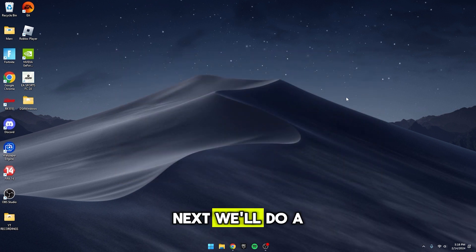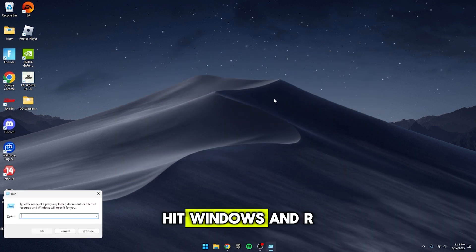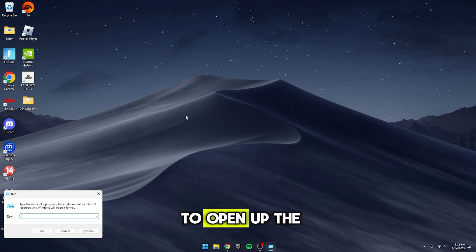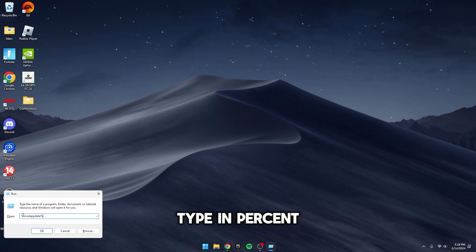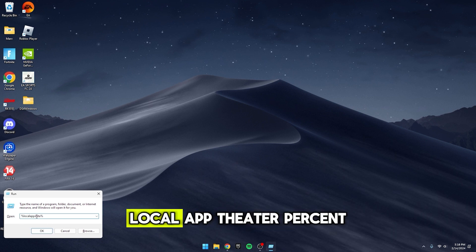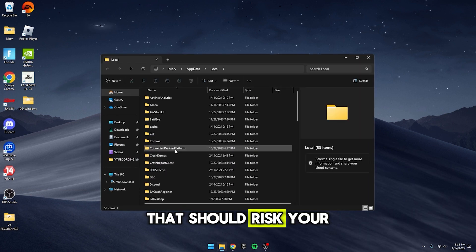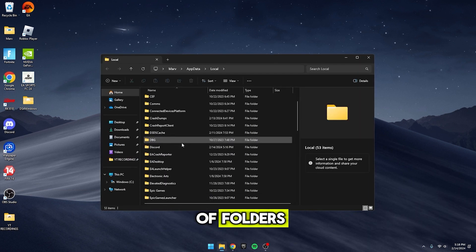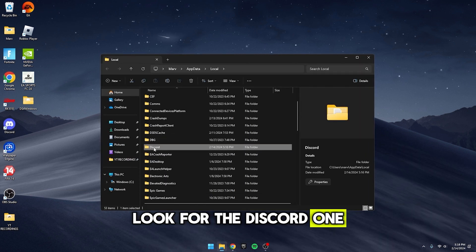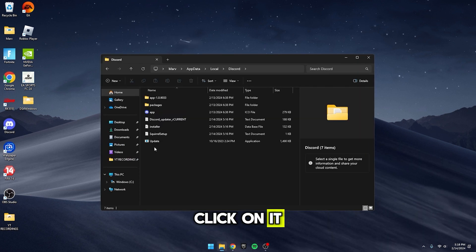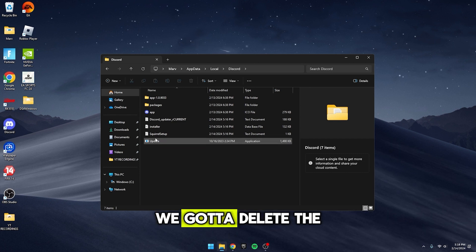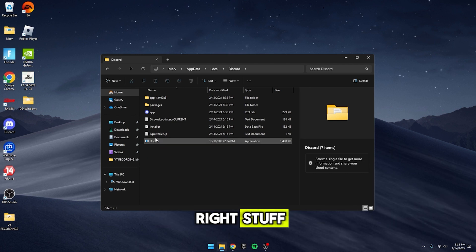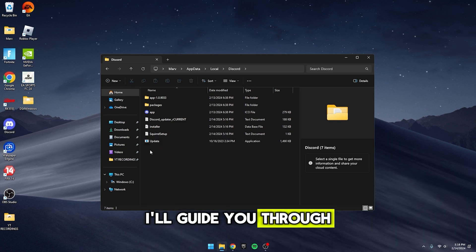Next, we'll do a little folder dance. Hit Windows and R to open up the Run dialog. Type in Present LocalAppData present and click OK. That should whisk you away to a bunch of folders. Look for the Discord one, click on it, and now, here's the tricky part. We gotta delete the right stuff. Don't worry, I'll guide you through.